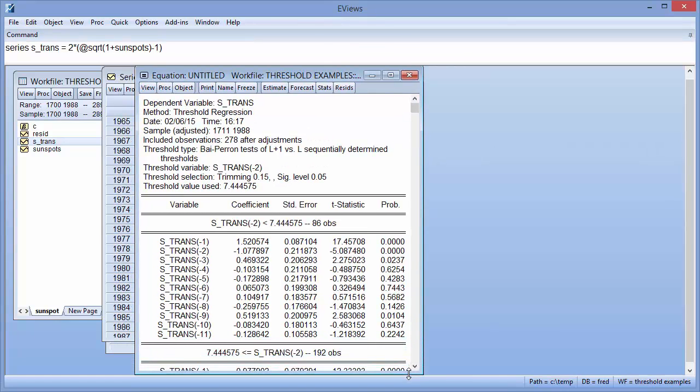The top part of the output shows a summary of the estimation performed, including the time and date, number of observations, and the selected threshold value, 7.44 in this case.